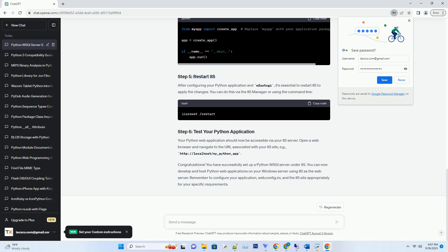Here's a simple example of an app.wsgi script. After configuring your Python application and wfastcgi, it's essential to restart IIS to apply the changes. You can do this via the IIS Manager or using the command line.